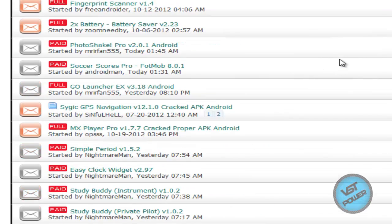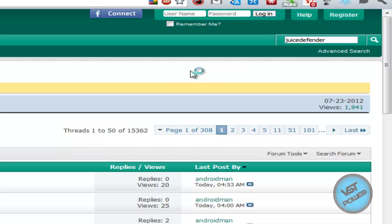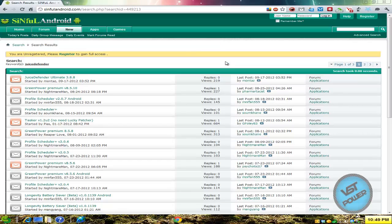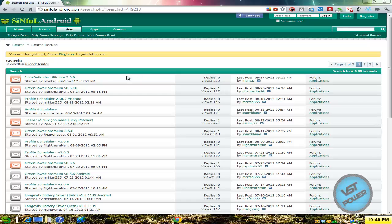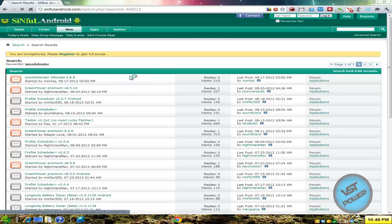So for example, if I was looking for something, there's a great program called Juice Defender. And what it is, it's basically a program that optimizes your battery life on your Android phone or your Android tablet or whatever you're running. So we see that here's Juice Defender Ultimate 3.88.